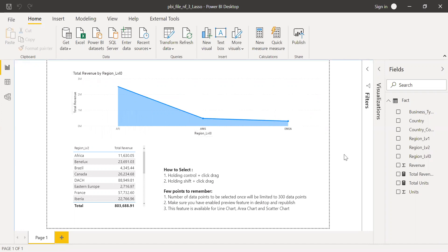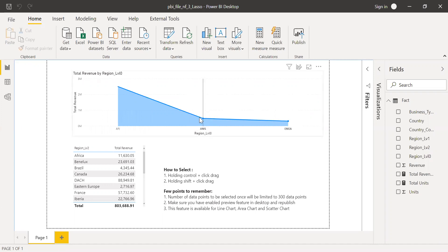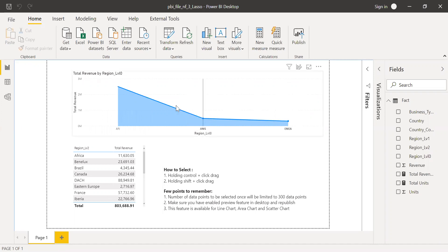There are some points to remember. A number of data points to be selected once will be limited to 300 data points. In this example, I just used two data points. So at the max, you can use 300 data points for a single select.